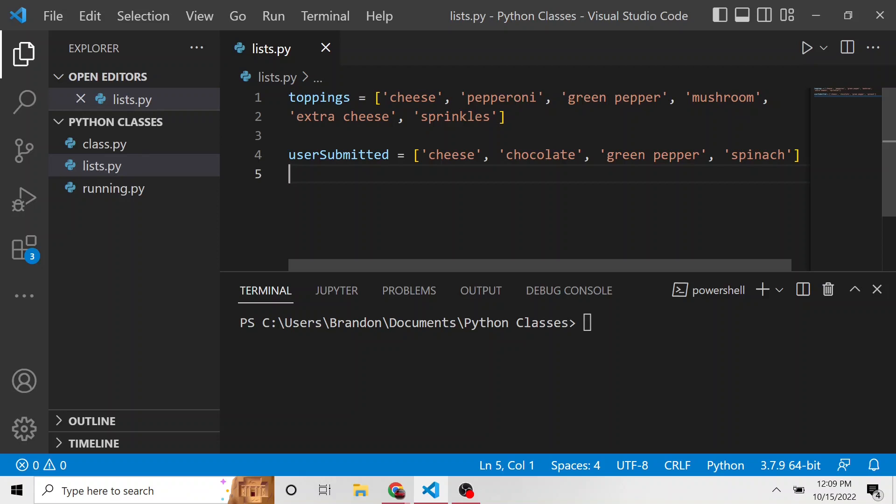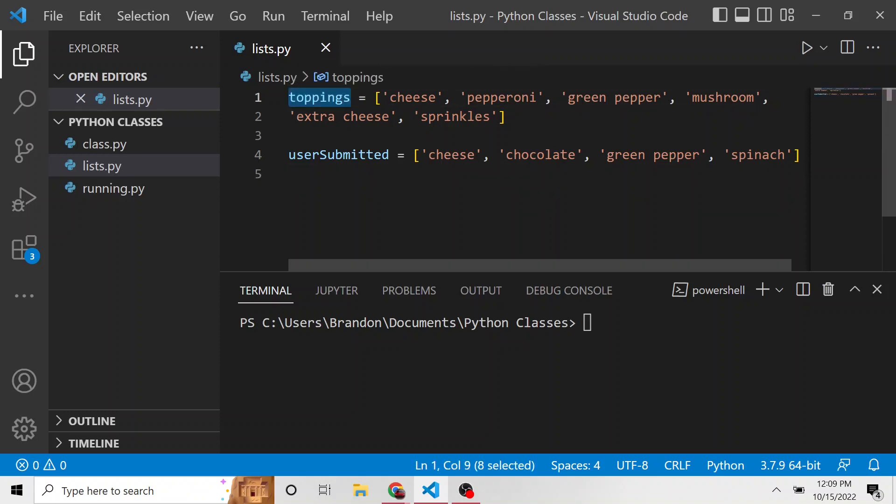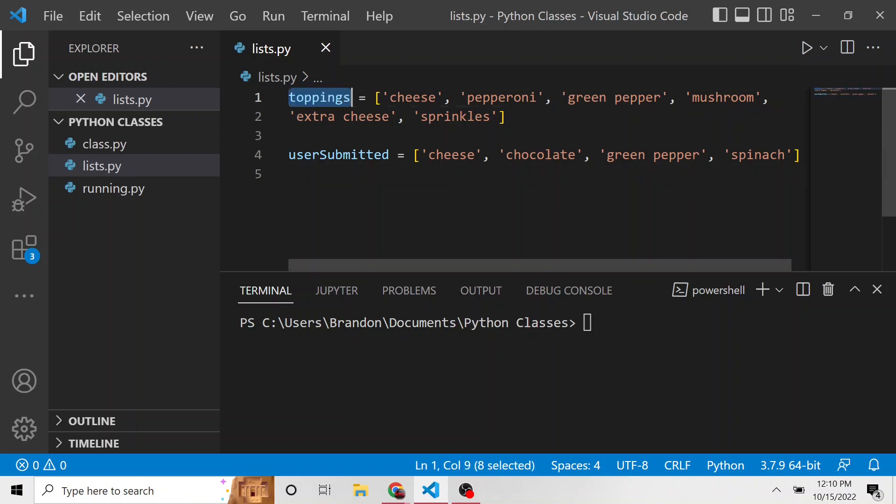So the example I have right here is we have a couple lists. We have one called toppings. So you can think of this as maybe we're running some website where a user is going to submit a pizza order and they put a couple of toppings, and we want to make sure the toppings that they submitted are in our list of toppings that we provide on our pizzas. So I have a toppings list here.